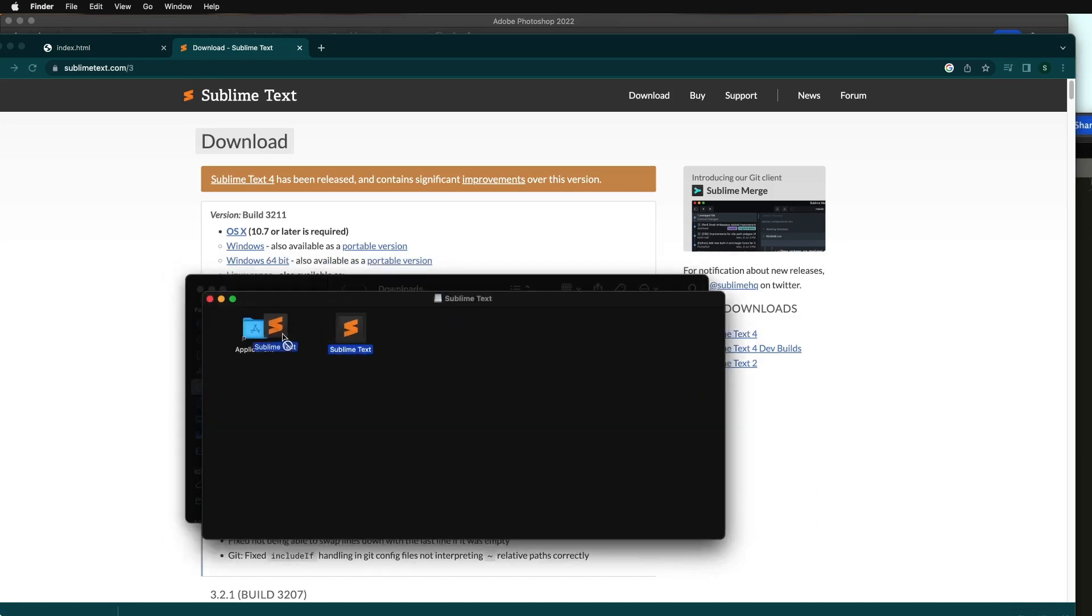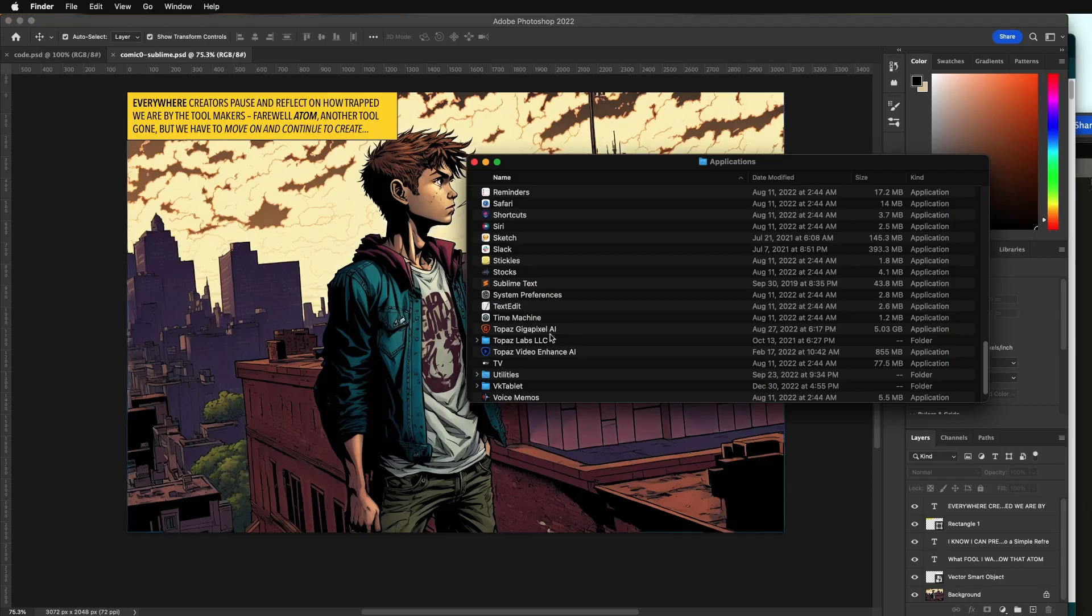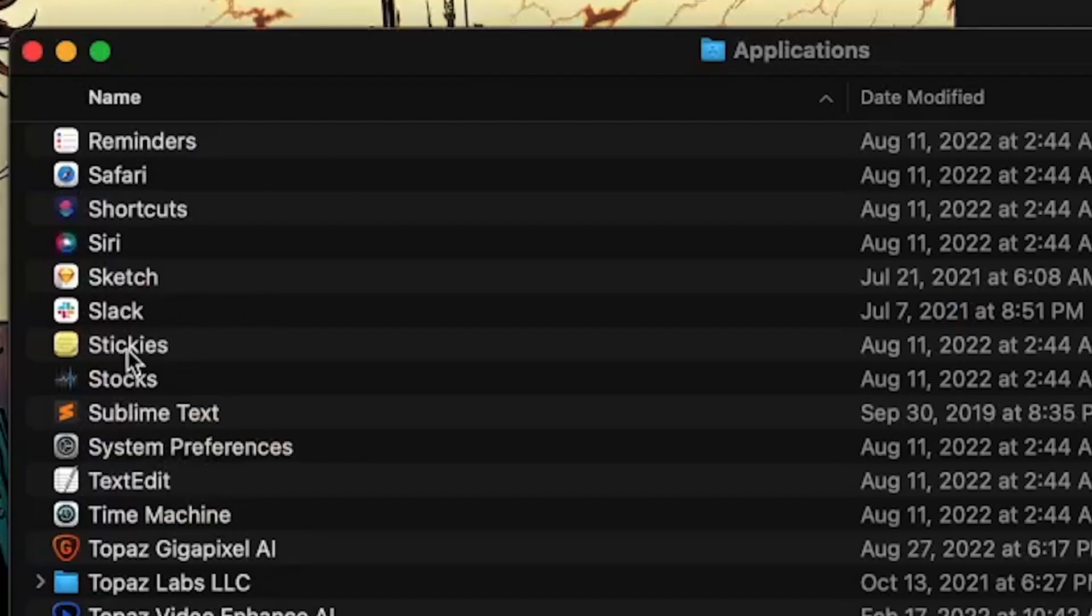On a Mac, you're just clicking and dragging into your folder of applications. And when you've done that successfully, you're going to find it in your folder. Drag that to your dock so you have easy access.